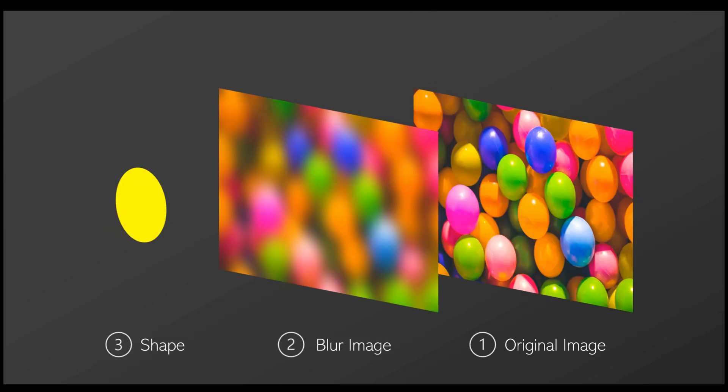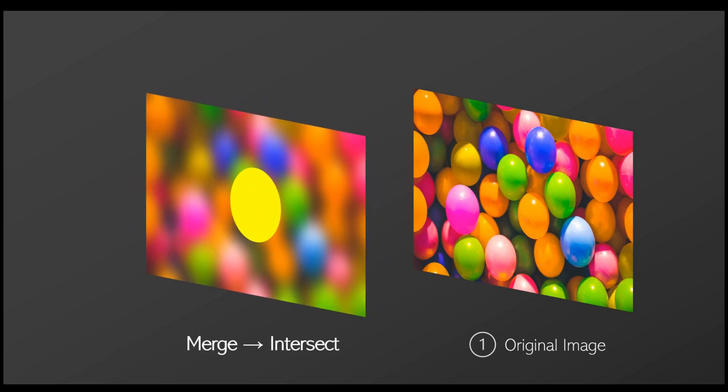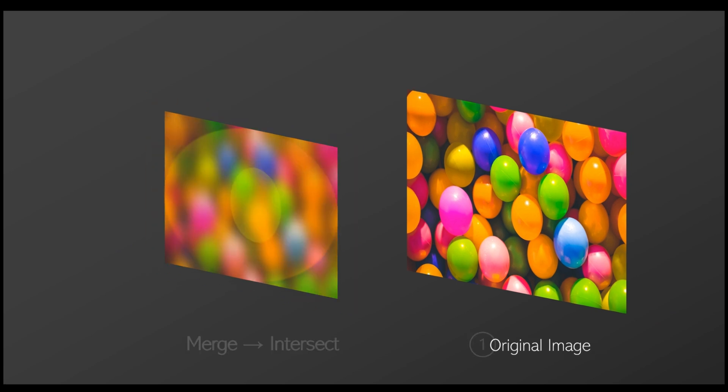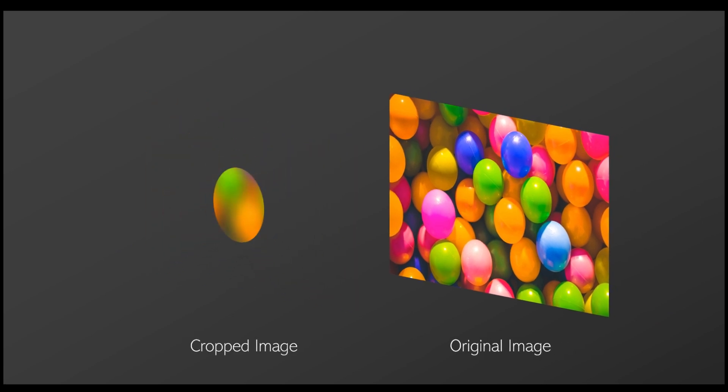The second method is the shape intersection method. Set a clear image as the page background. Overlay a blurred image on top. Insert a shape and intersect it with the blurred image. Remove the excess parts, and the remaining shape will showcase the frosted glass effect.